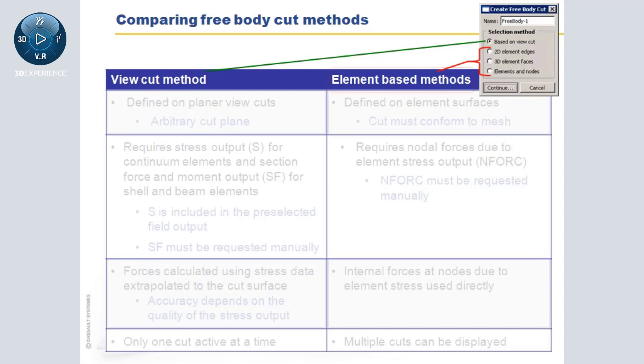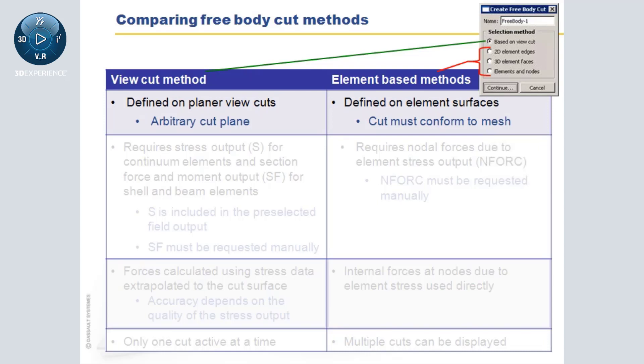The first difference, which you have just seen, is that the view cut method allows for arbitrary cut planes, while the element methods require cuts that conform to the element boundaries.